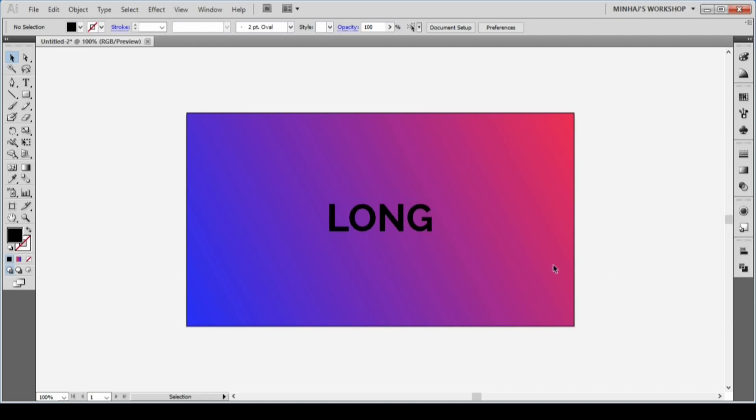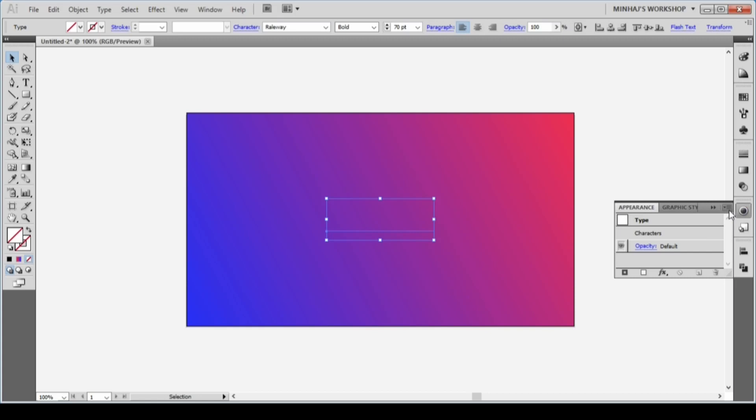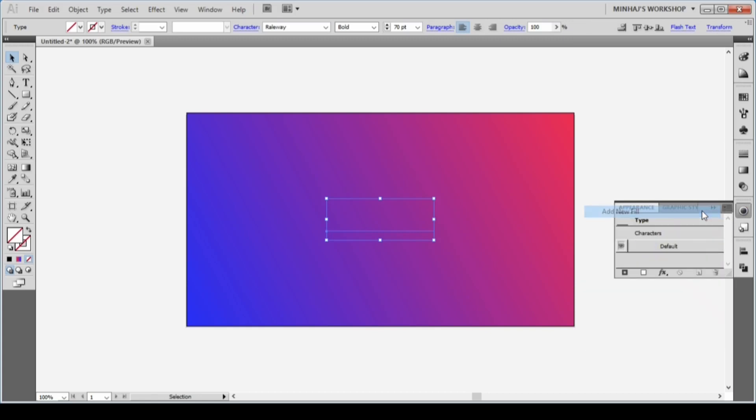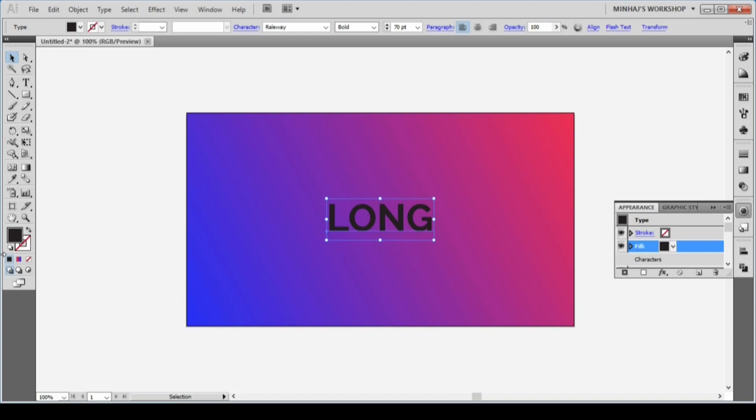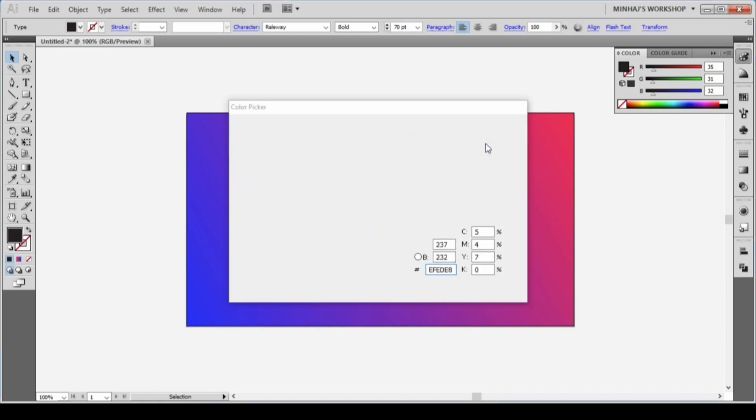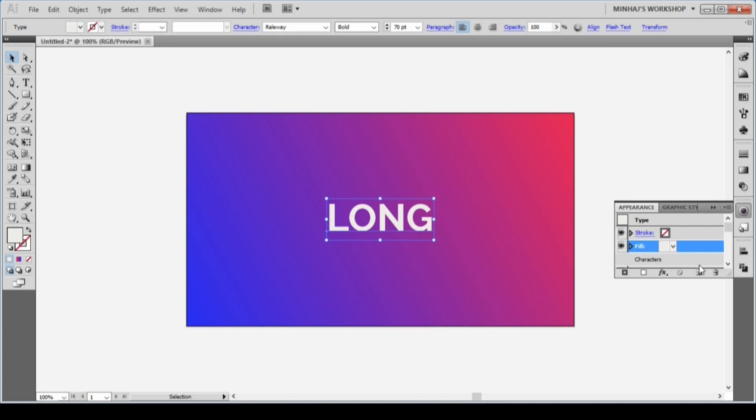The next step is to create the effect using the Appearance panel. Remove any fill or stroke from the text. Go to Appearance panel and from Appearance options, select Add New Fill. This will add a new fill to the type. Change the fill color to EFEDE8. Duplicate the fill, select the new fill at the bottom, and replace the fill with a gradient.